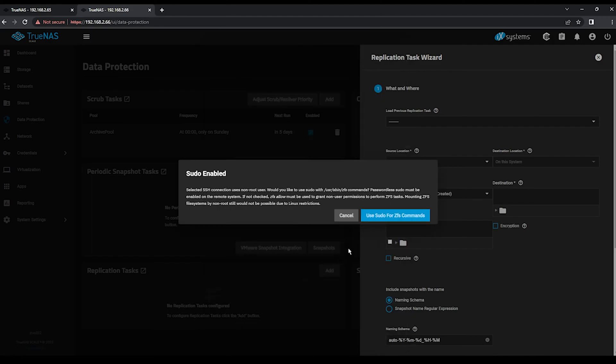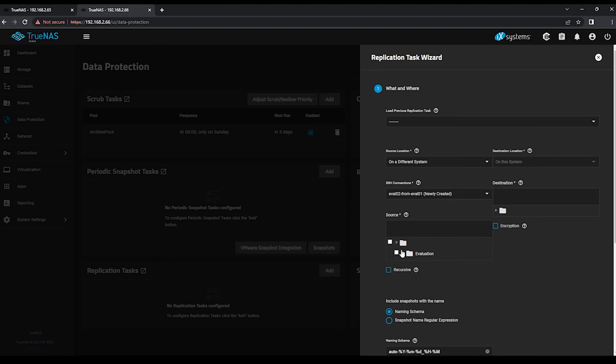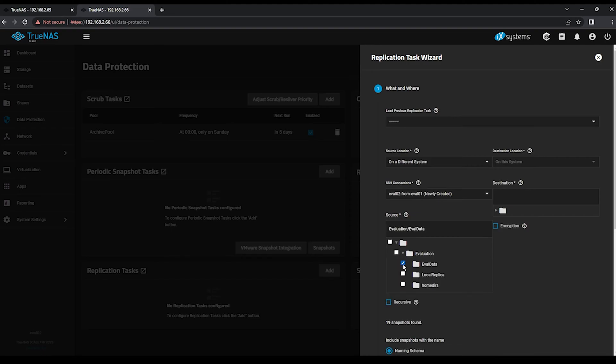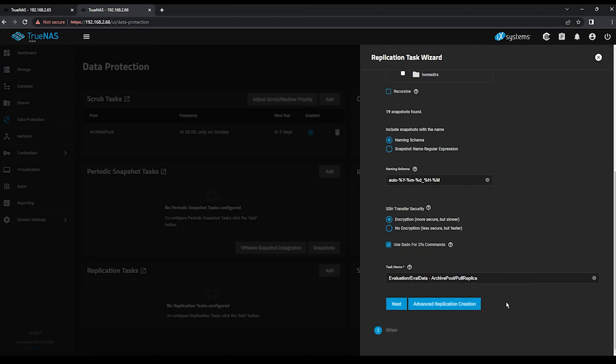We'll once again be asked to confirm the use of sudo for ZFS commands. Expand your source tree, and again select EvalData under your Evaluation Pool. You'll notice that in the destination, On This System has been selected, and we don't have a way to change that. For our destination, expand the tree, and under Archive Pool, select your newly created PullReplica dataset. Unlike Push Replication, we'll have to use a naming scheme to match the snapshots we wish to pull from our source.